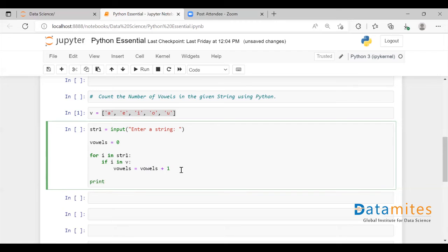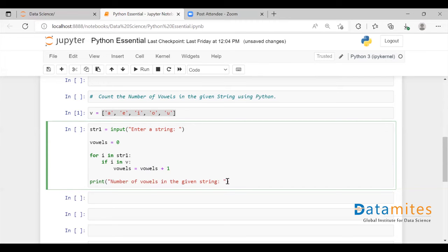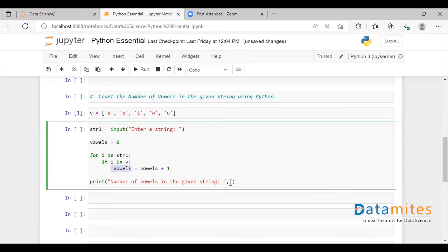Now let me have a print statement telling 'number of vowels in the given string'. This vowels variable is going to hold the count, because each time a character is present in the list it gets an increment. So each time we encounter a vowel it will be counted, and stored in this variable — so let me call this variable in the print statement.